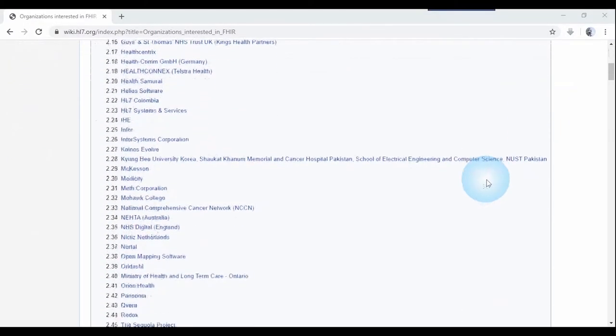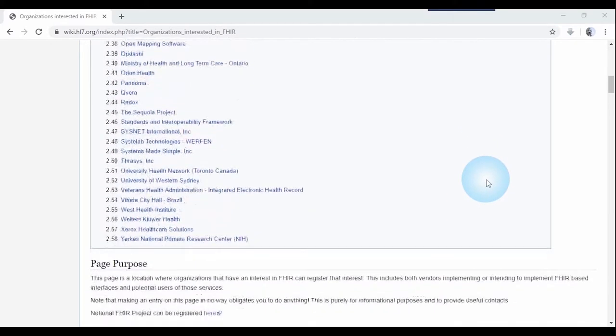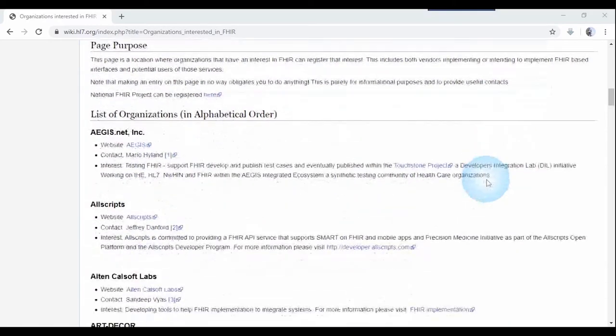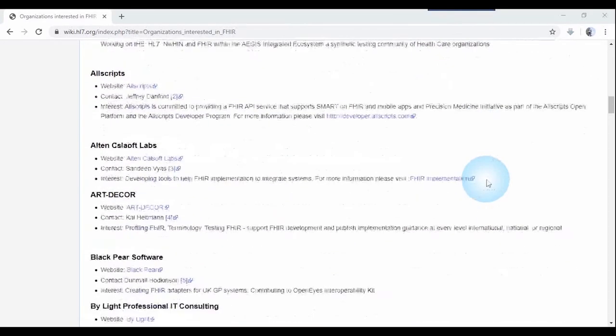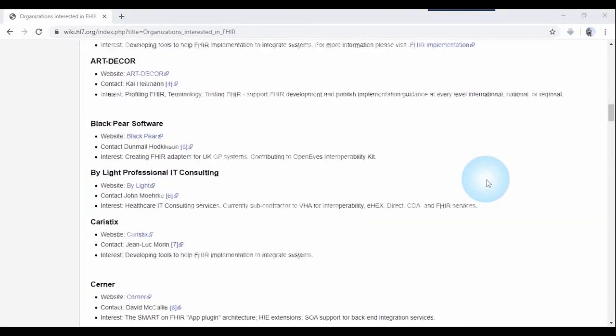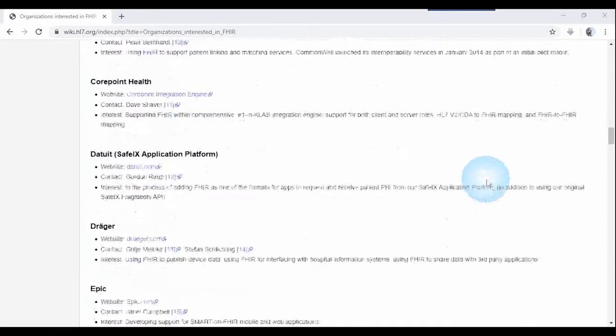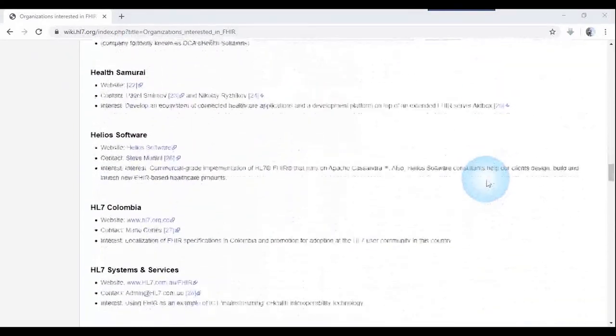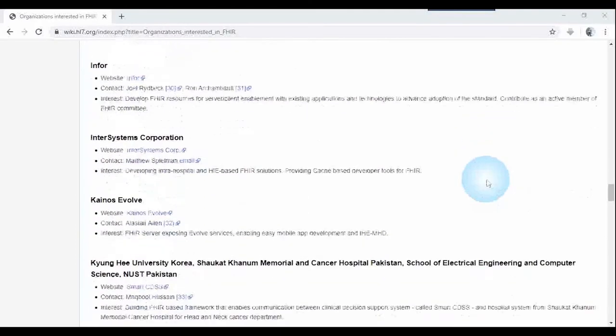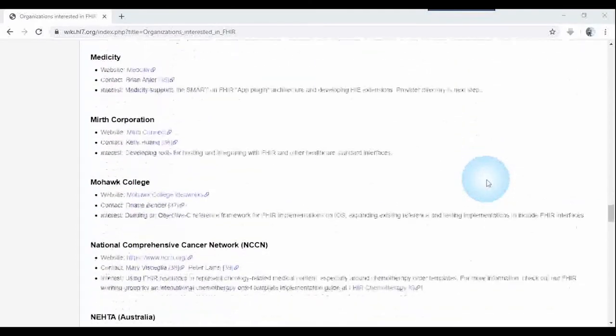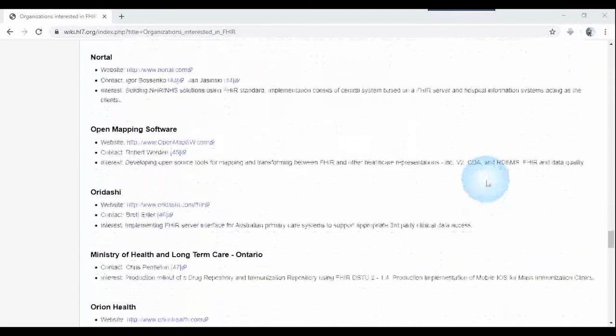According to the Wiki of HL7, there are 58 organizations who are currently using FHIR, but all these organizations are not hospitals. There are non-profit organizations, software companies, corporate companies, medicine companies, consultants, universities and even ministries.